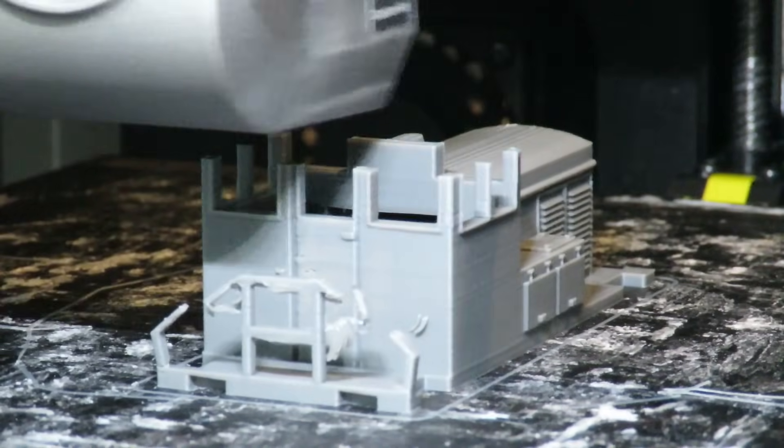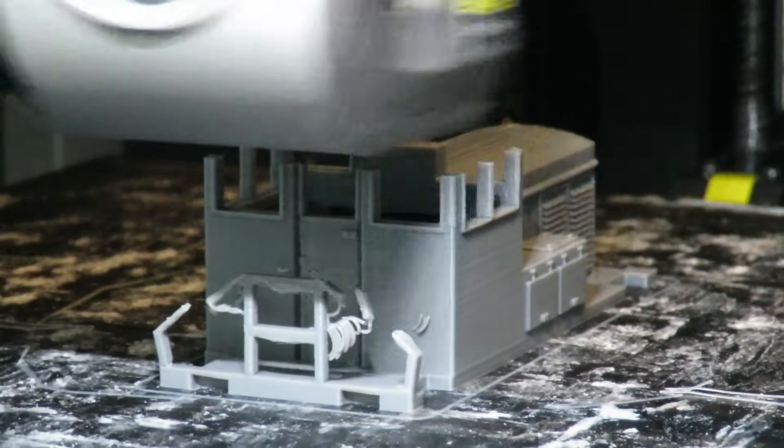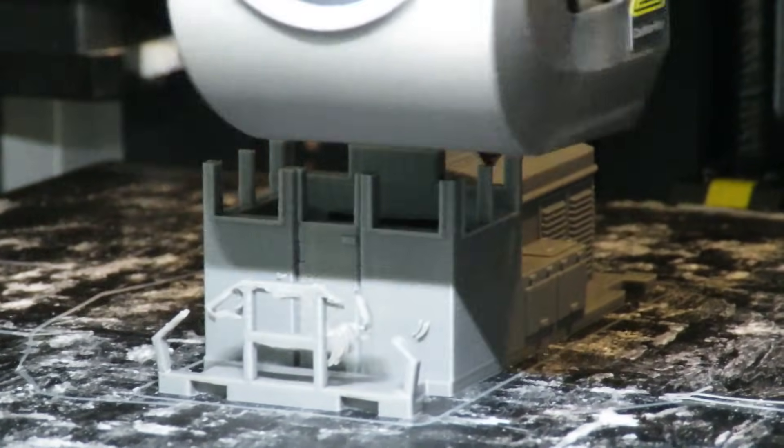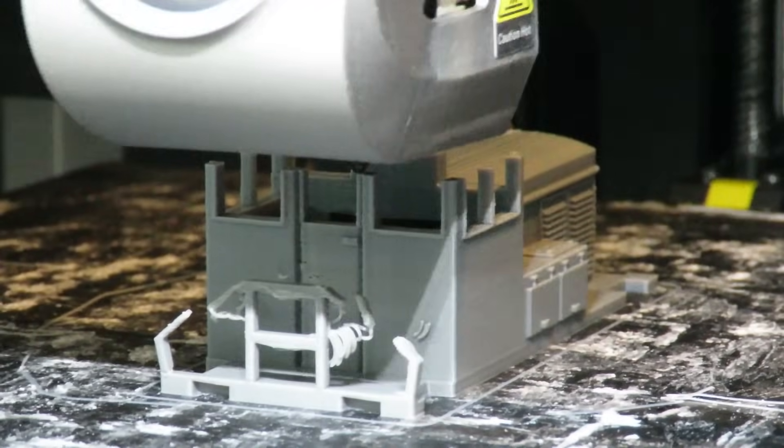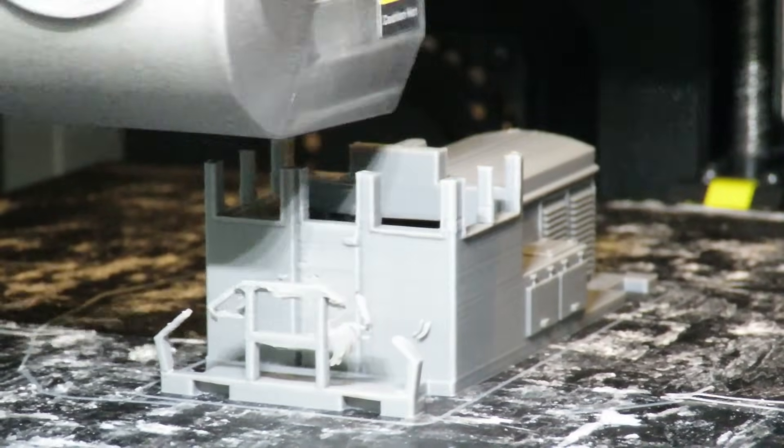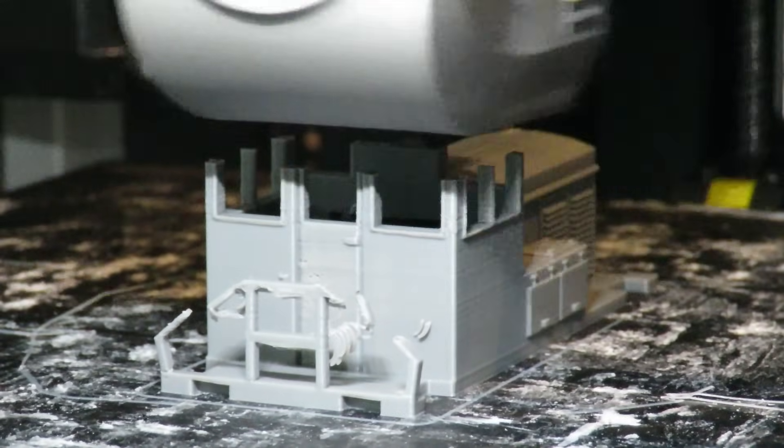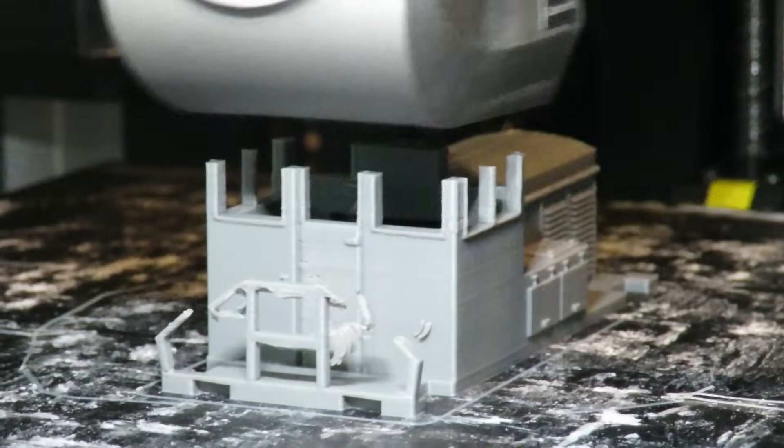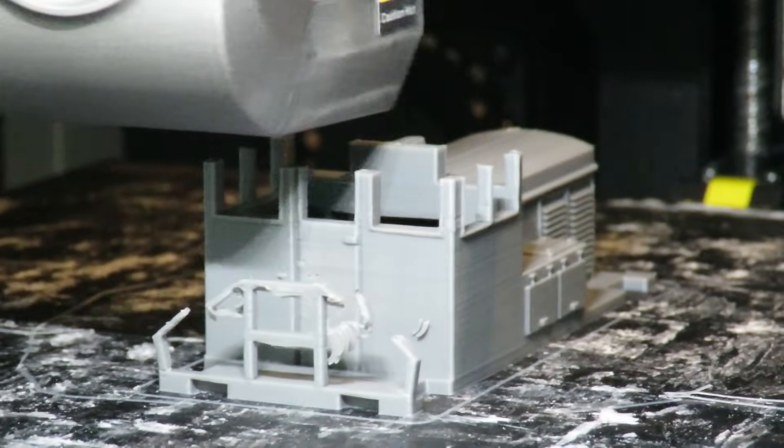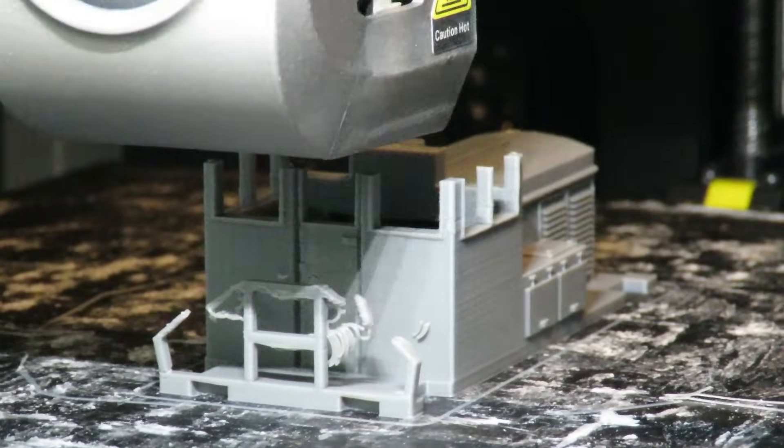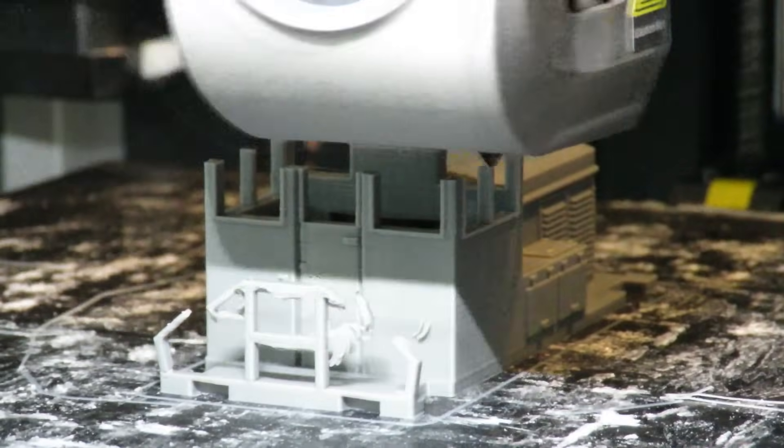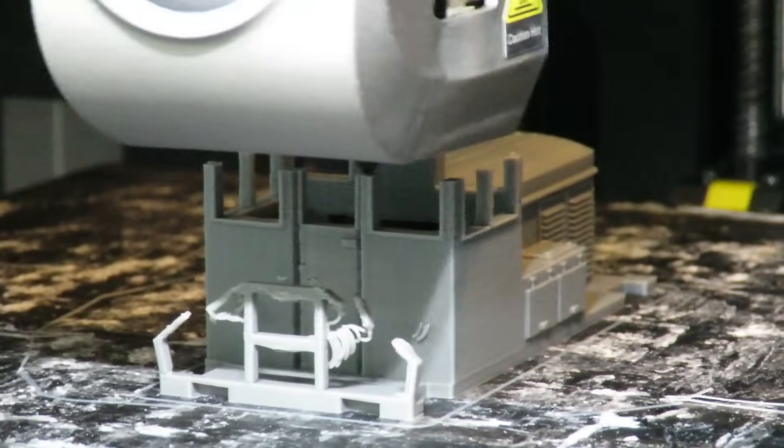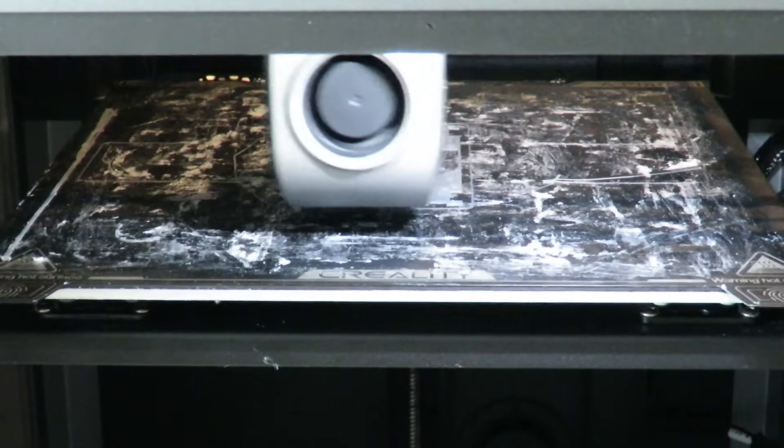And the most important thing when it comes to speed that I always go on about in every single 3D printer review is the part cooling. And I've got to hand it to Creality on this one. They have done an absolutely unbeatable job at the part cooling.